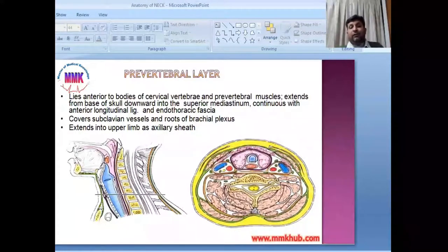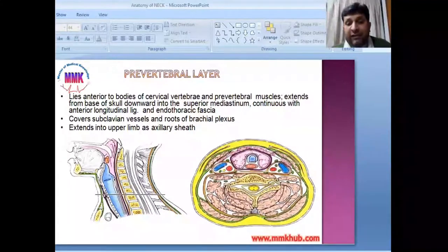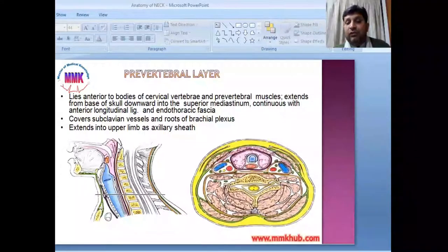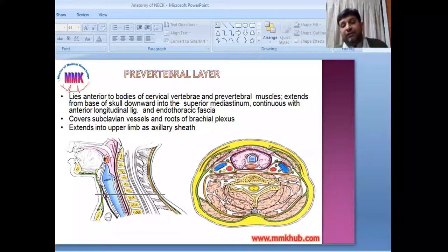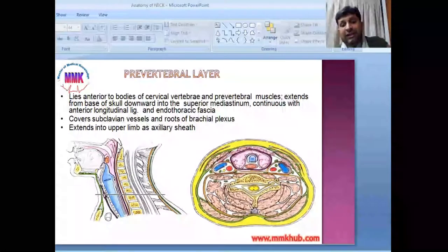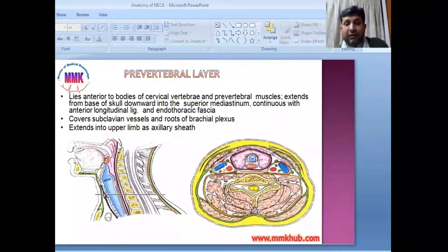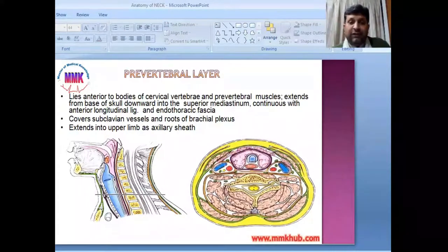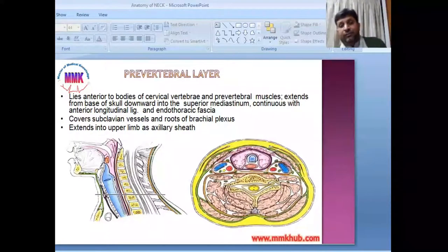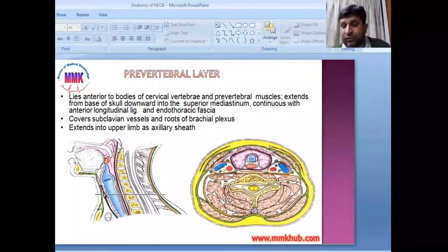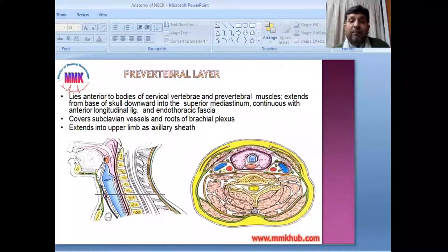The next layer of deep fascia is the pre-vertebral fascia. It lies anterior to the body of the cervical vertebrae and the pre-vertebral muscles. It extends from the base of the skull downward into the superior mediastinum, and is continuous with the anterior longitudinal ligament and endothoracic fascia. It also extends to the upper limb as the axillary sheath.